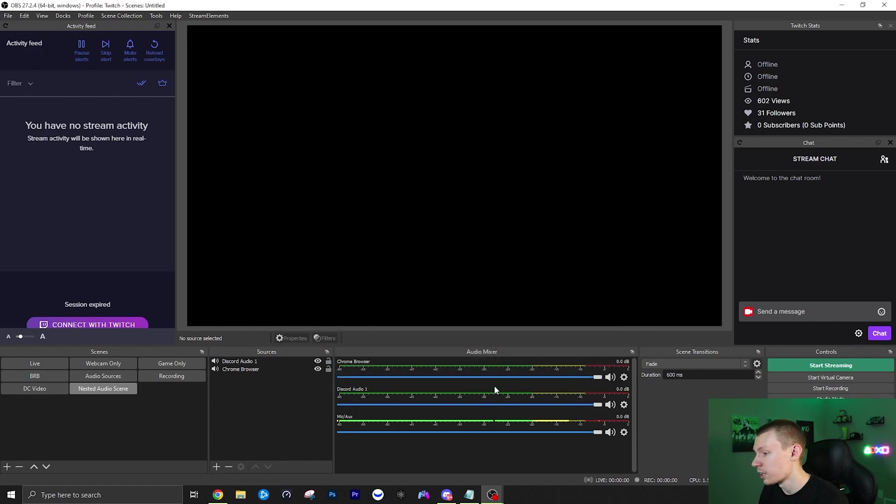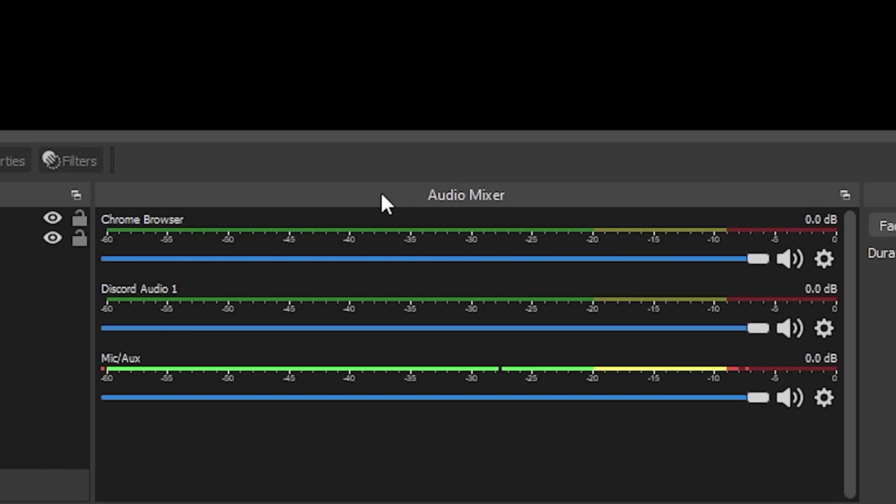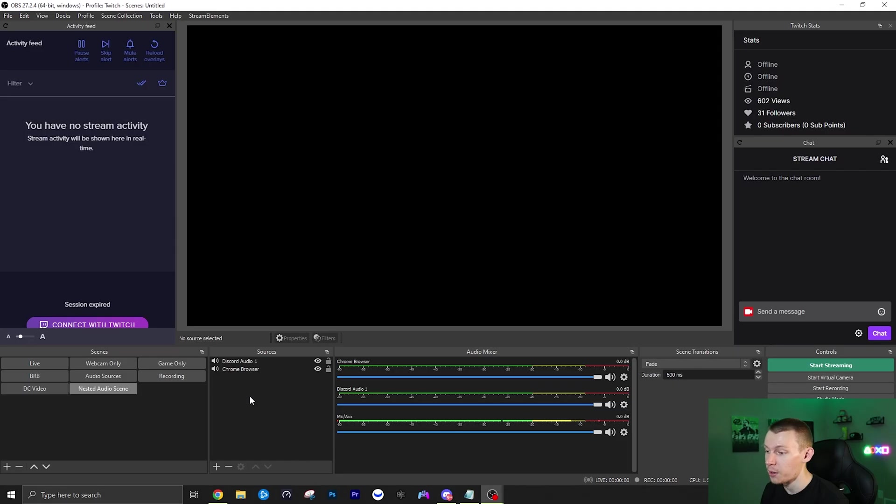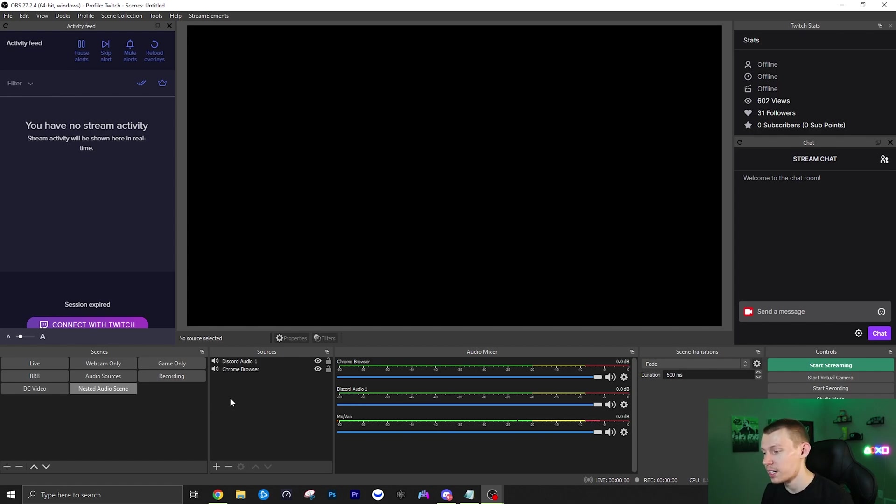And as you can see right here in this scene under our audio mixer you do have your adjustments for each different audio source that you have added now. Now to add these to your actual scenes that you're going to be streaming from, because right now it's just a black screen.